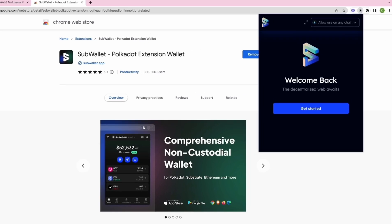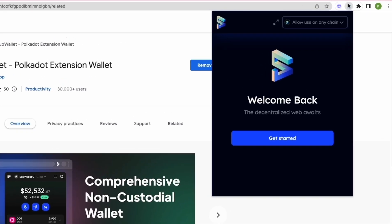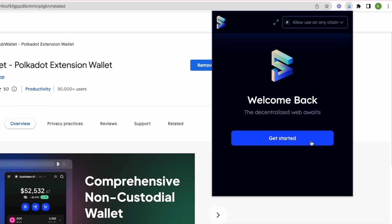Here is the welcome screen of the SubWallet extension. If you have your account already, you can choose to import it using your seed phrase or your JSON backup file. But if you haven't, you can choose to create a new account.